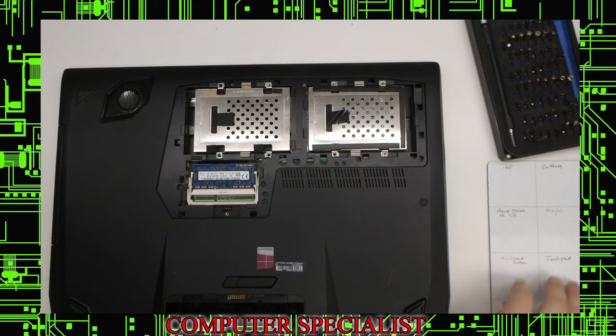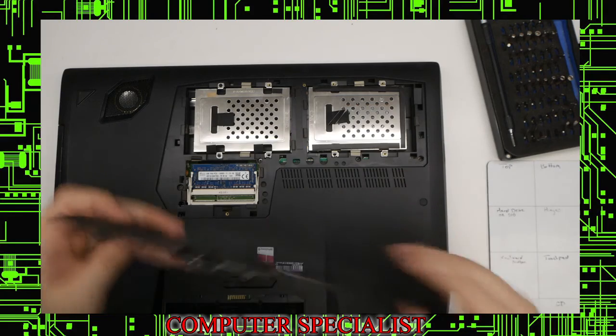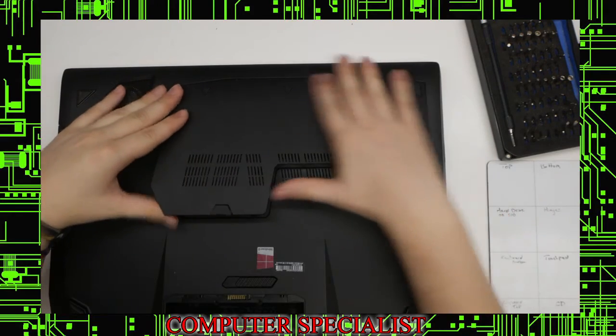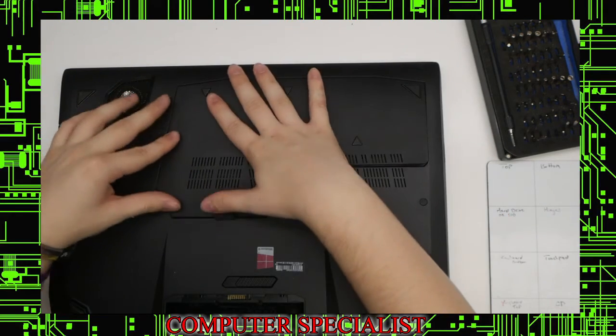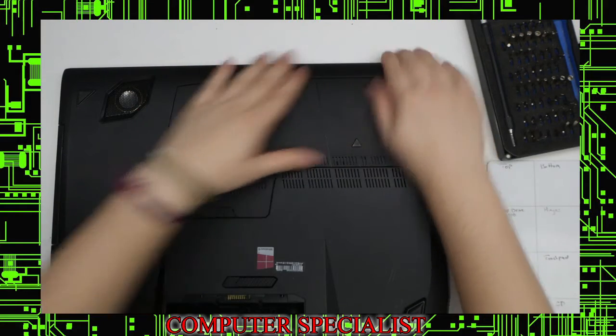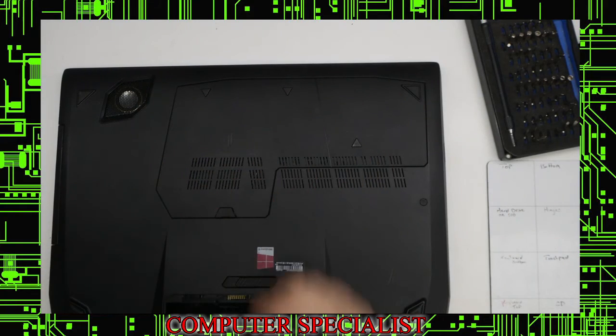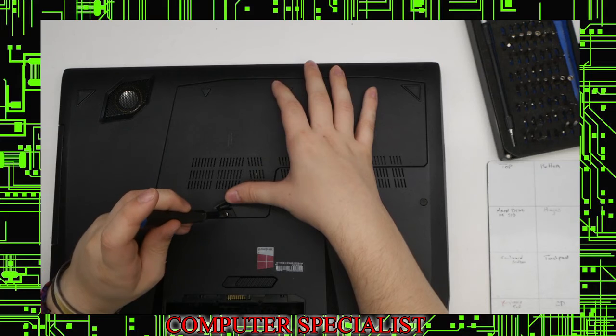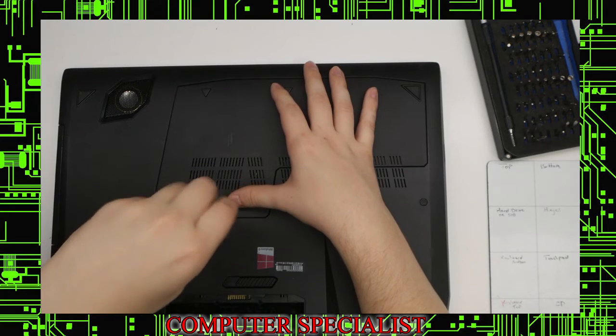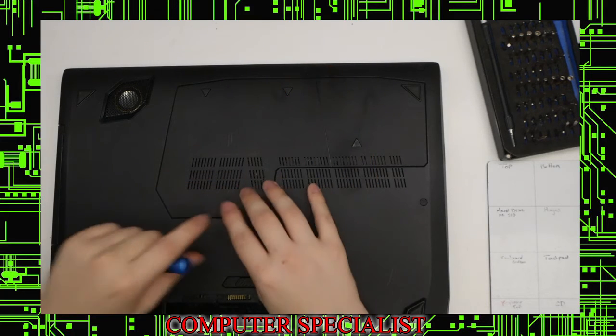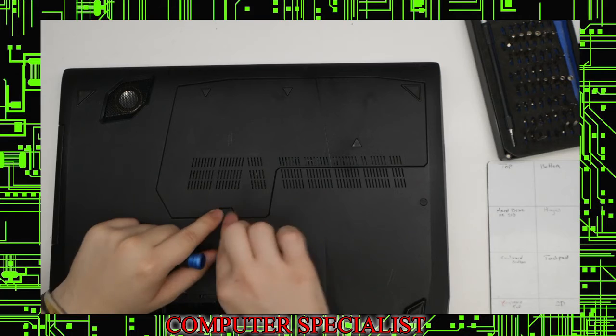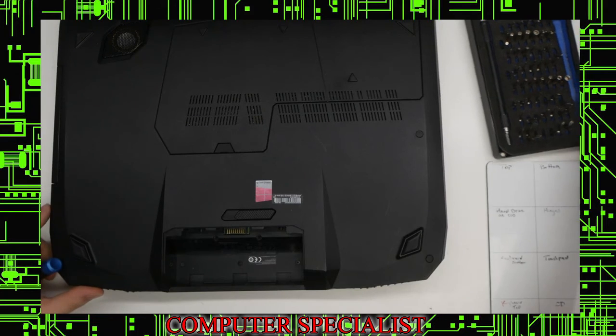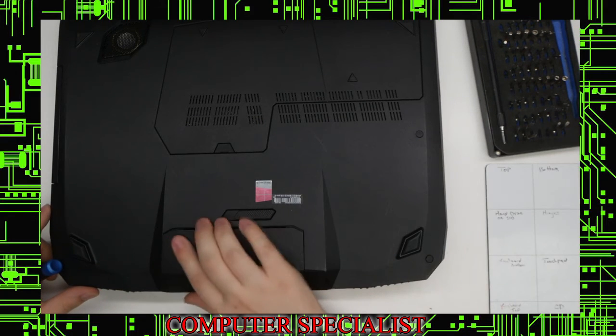Now we can put the bottom panel back on. Snap that back in, push that back on. Don't want to forget the screw under the rubber cover here. Screw that back in, push the rubber piece back on. Then last but not least, the battery.